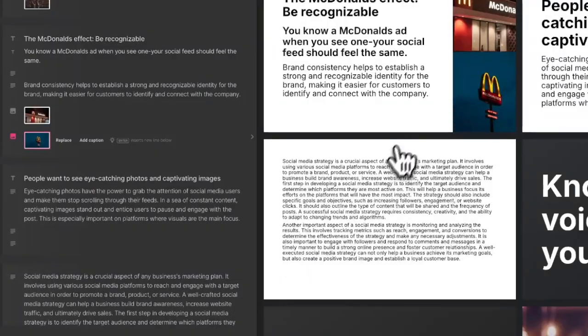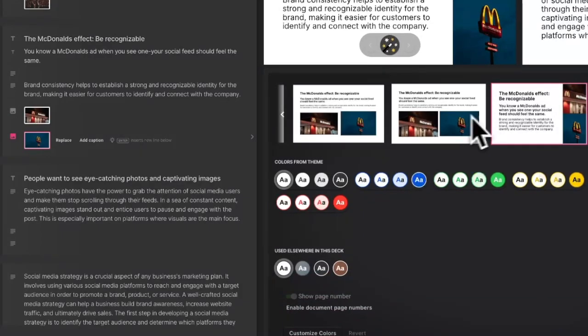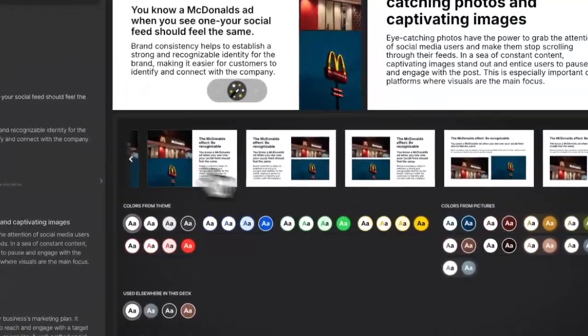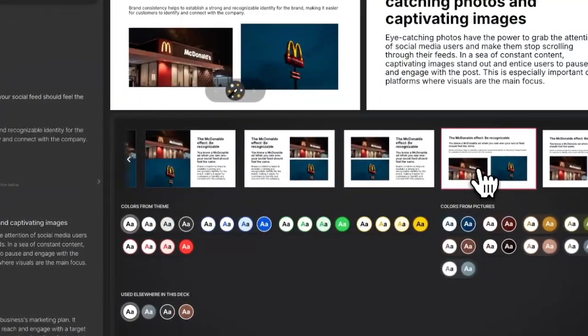Changes to your page themes can also open new format possibilities, and these themes are also available when you click the magic wand.